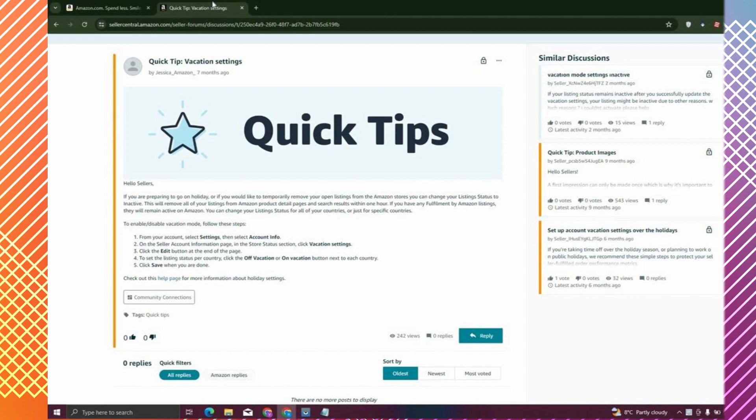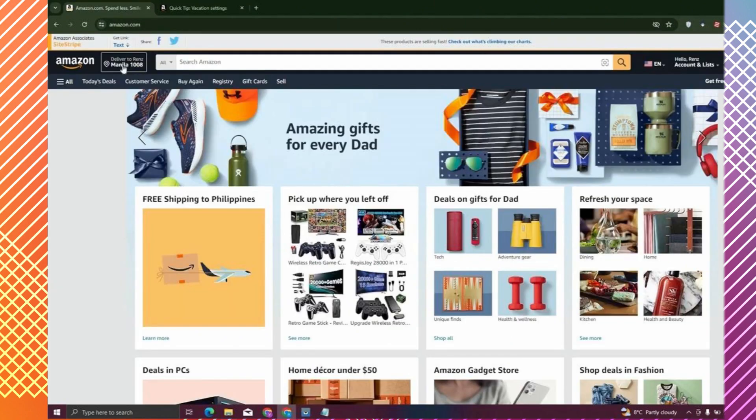If that doesn't work, then you have to check where you actually submitted the listing. For example, if you posted the listing on Amazon UK...